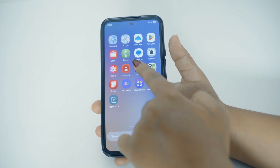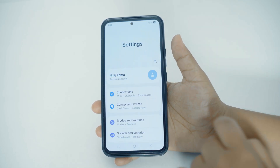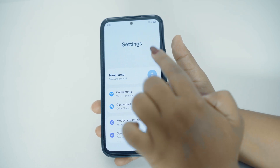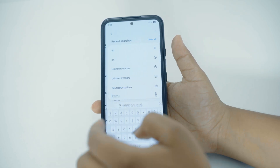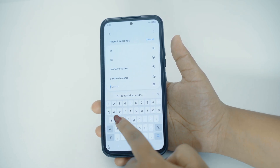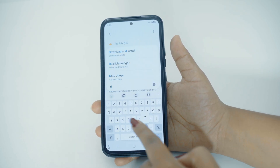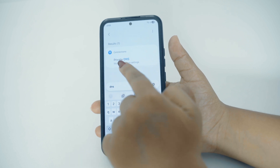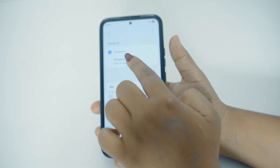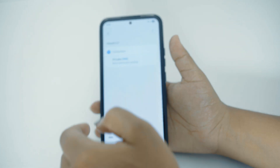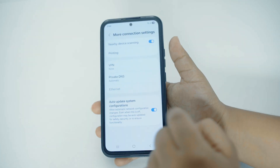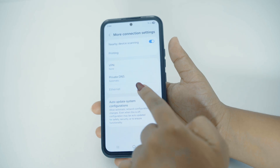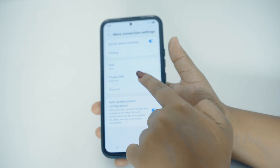Now, on the settings of your phone, you'll have to tap on the search bar right here and then start typing DNS. After typing DNS, here you can see the option of Private DNS. Tap on it. And in here you can see there is the option of Private DNS. Tap on it again.